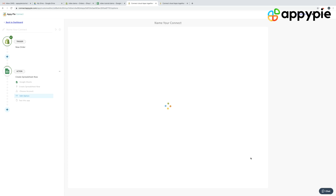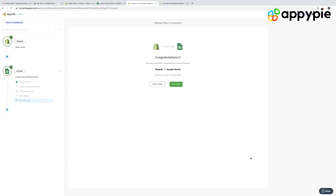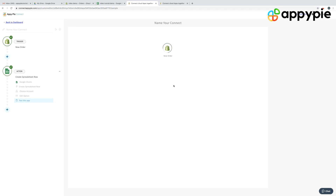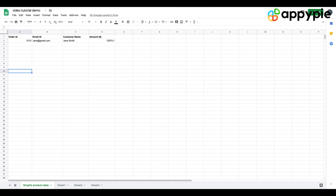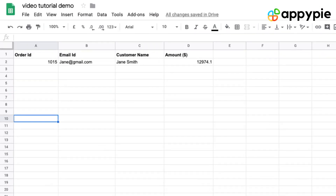Once the trigger app and the Action app are selected and you have done the configuration settings, you can then run a test. Once you run a test, you'll see that a default order from your Shopify comes in and it gets created in your Google Sheet.